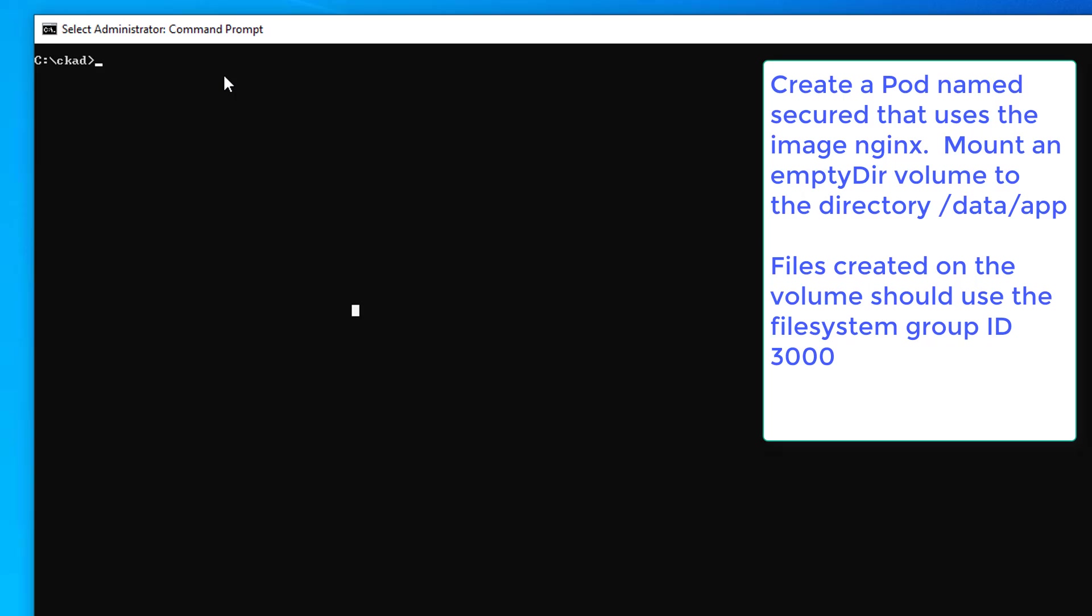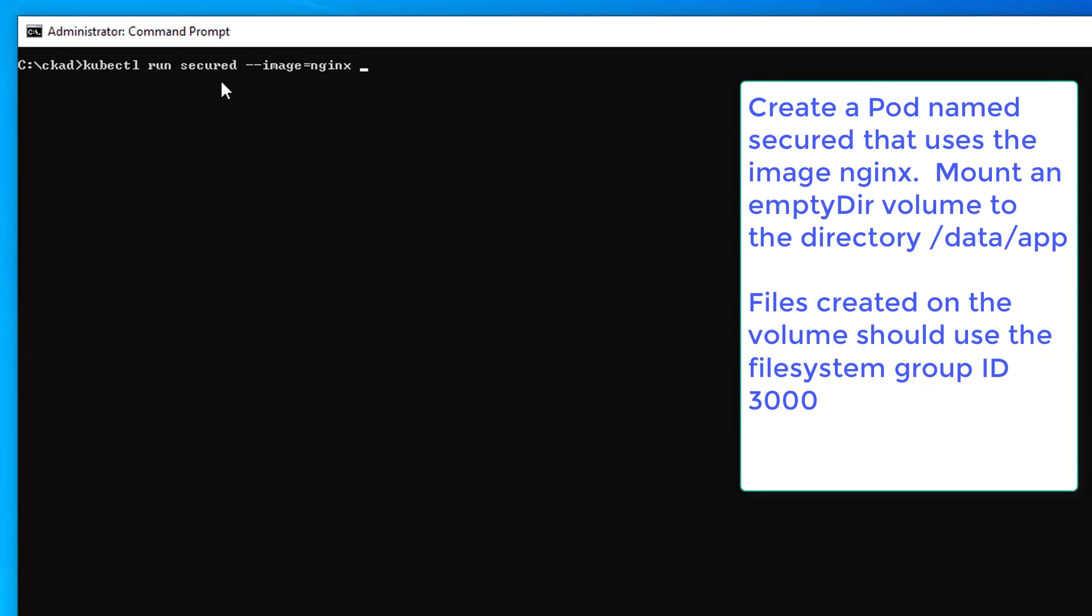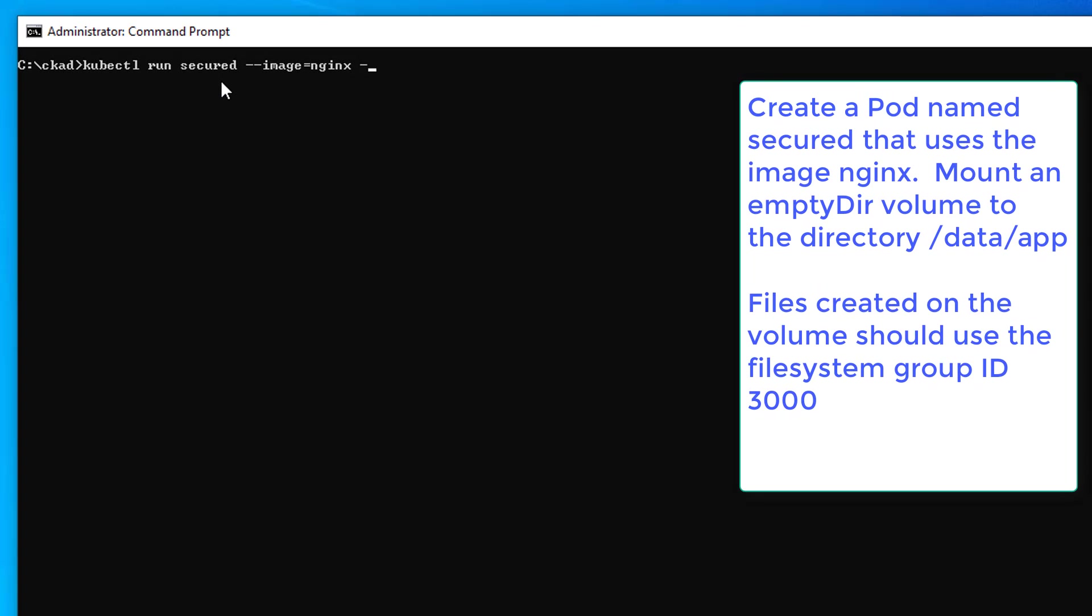So here we're off. We're going to create a pod, and we're going to do that with the hybrid method. And so we're going to do kubectl run the name of the pod, let's see, secured. What image are we going to use? Nginx. Then we're going to do dry run equals client dash o yaml and type that out to q4.yaml.